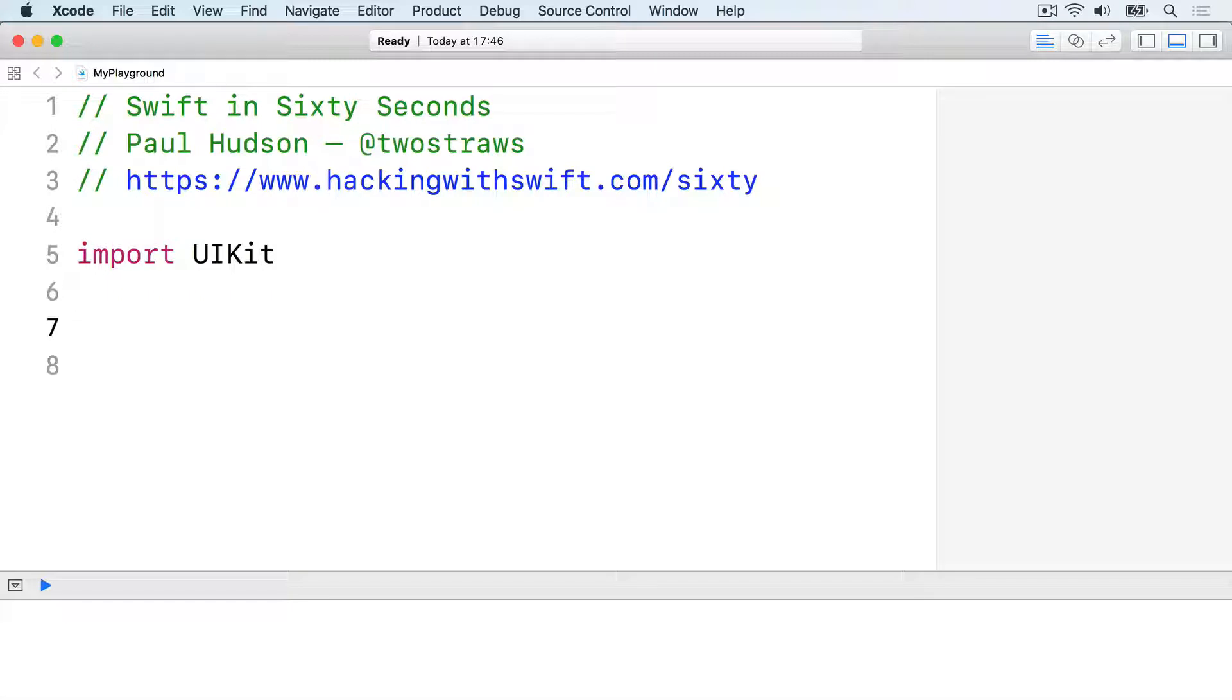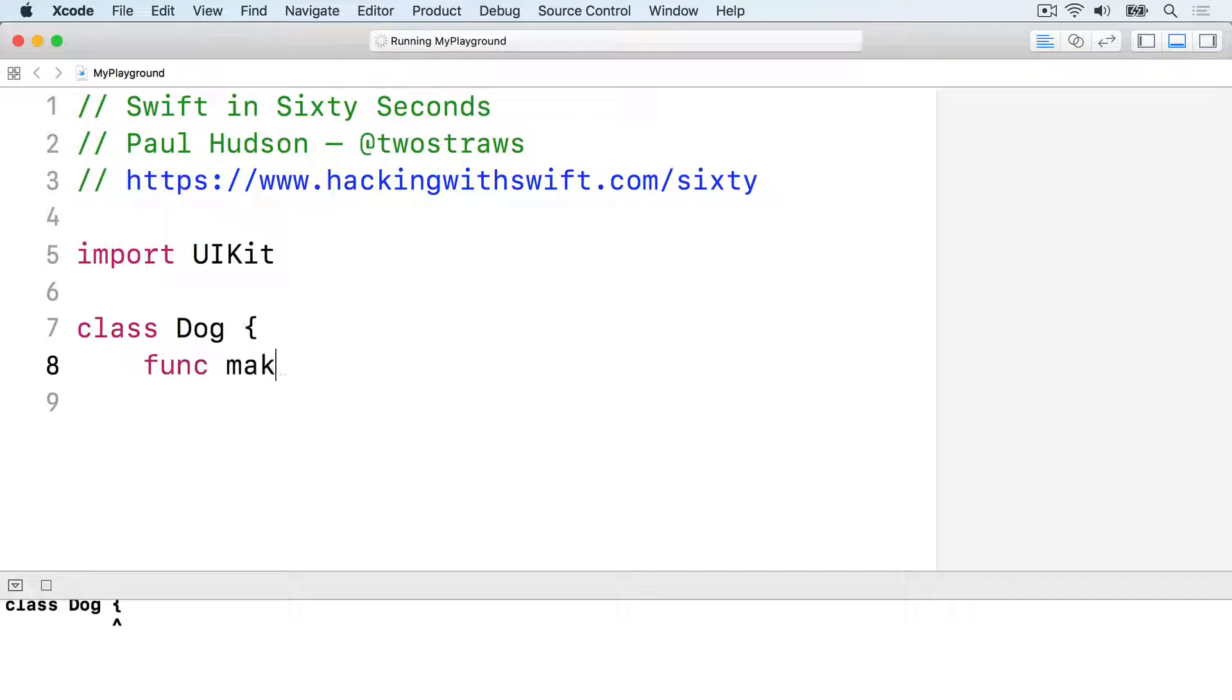Here's a trivial dog class with a makeNoise method. Class dog, func makeNoise, print woof, and close the func and class.